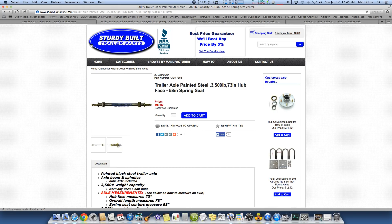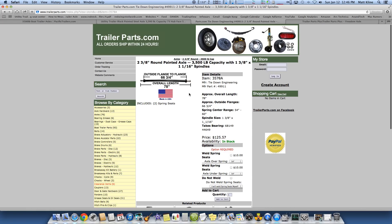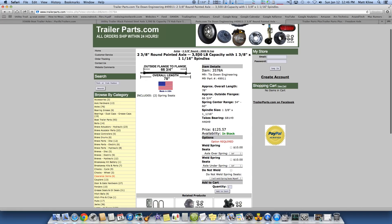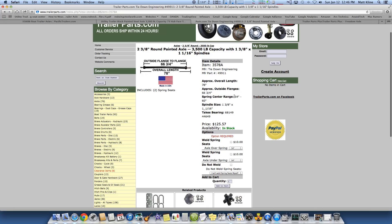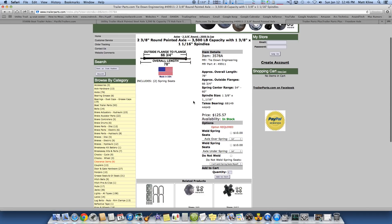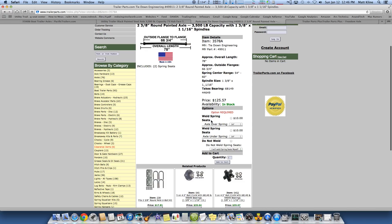Now I'm not trying to bash these guys. I just think that there's a market out there for a website that could be a little bit more clear. Let's go over here. These guys aren't any better. Overall length, I don't know. Does that matter to you? It doesn't matter to me. Outside flange to flange, I don't know. So let's say I want to buy this 2 and 3A's brown painted axle, 3,500 pound capacity. I don't know anything about the spindles. I don't care. Here they're offering a spring center range of 54 to 60 inch. Well, okay, great.